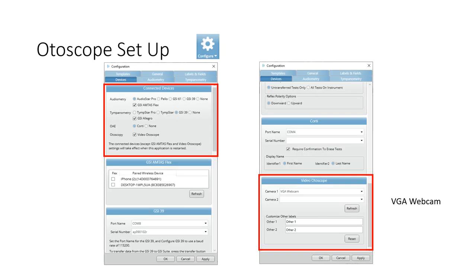Once you open Suite, select the configure icon up in the top toolbar, go to the Devices tab, and below OAE you can see Otoscopy — make sure that is selected. In that same window, scroll all the way down to the bottom and you'll see the video Otoscope there. Select the drop-down arrow from camera one and select VGA webcam, which is the name of the GSI Video Otoscope.